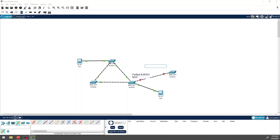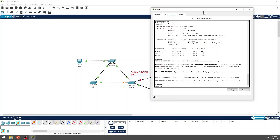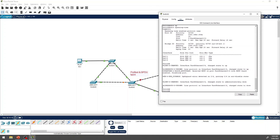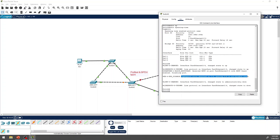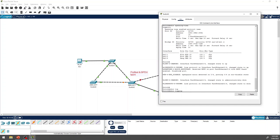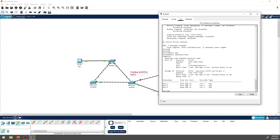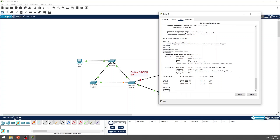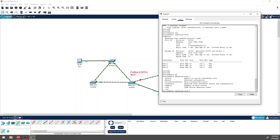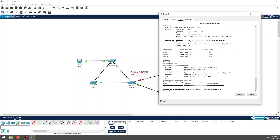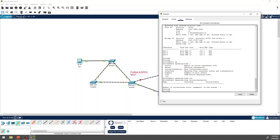If you enable BPDU Guard and a BPDU is received, the port will change state to error-disabled. The error message shows: ChangeState to DisablePort — BPDU ErrorDetected on FA0/4, ErrorDisableState. You can also check spanning-tree inconsistent ports in the log.